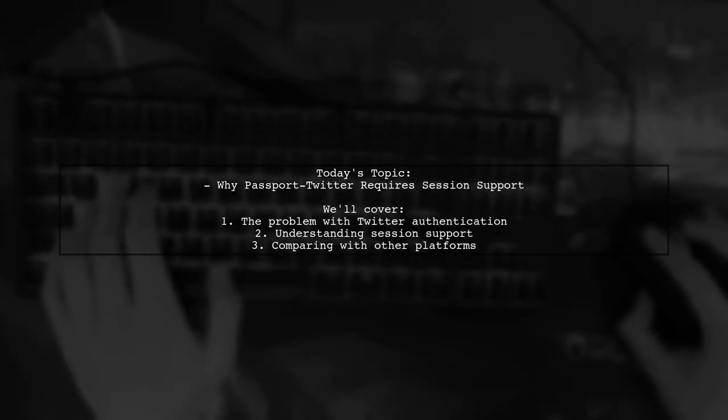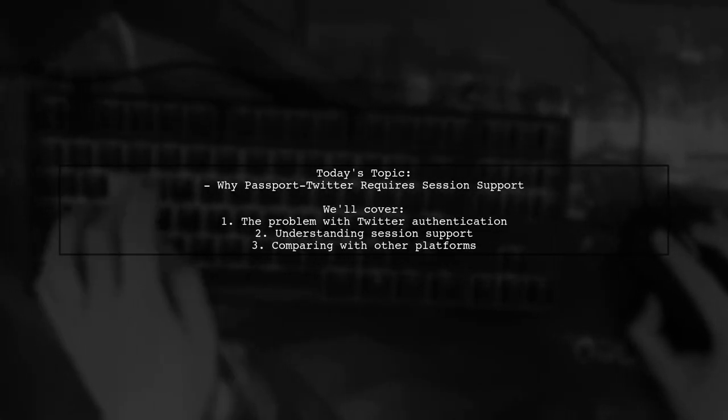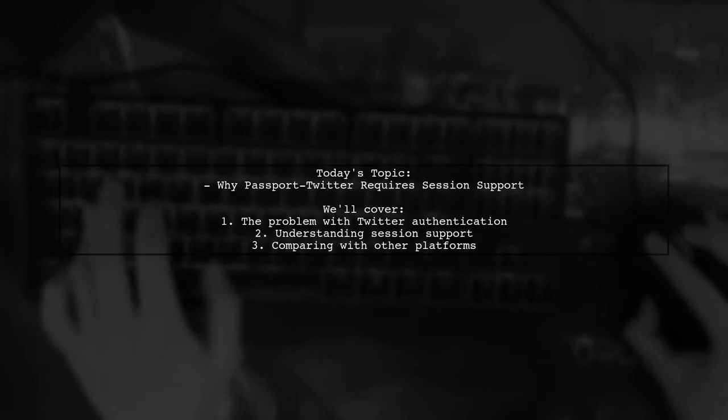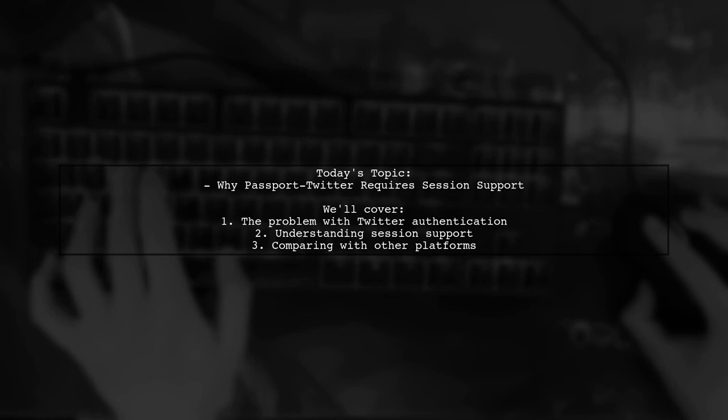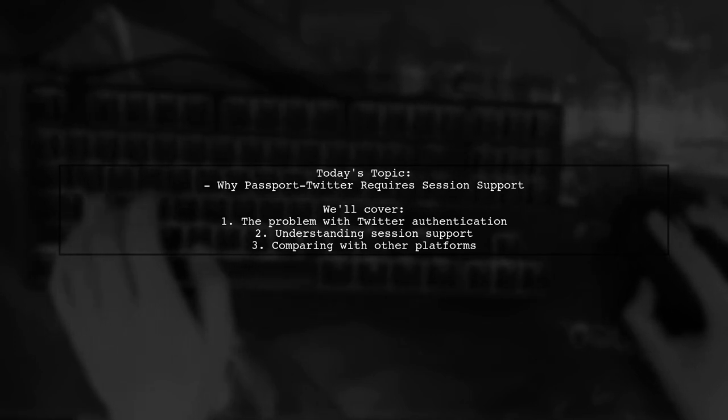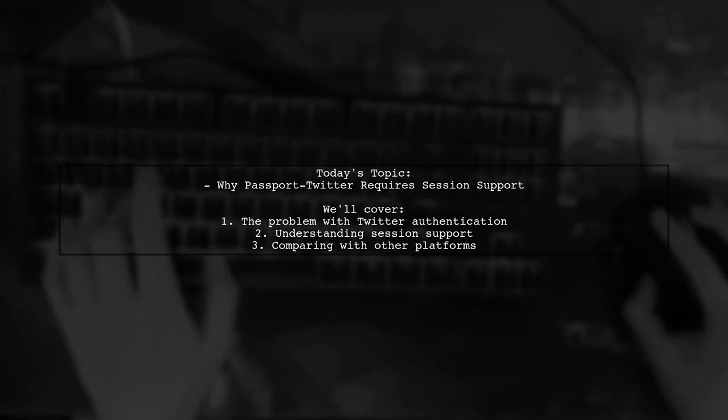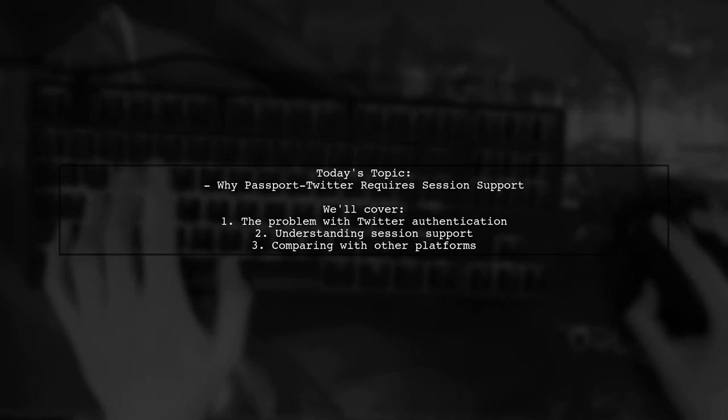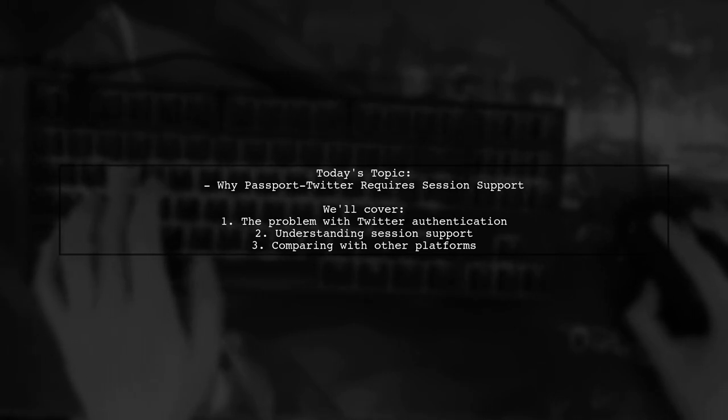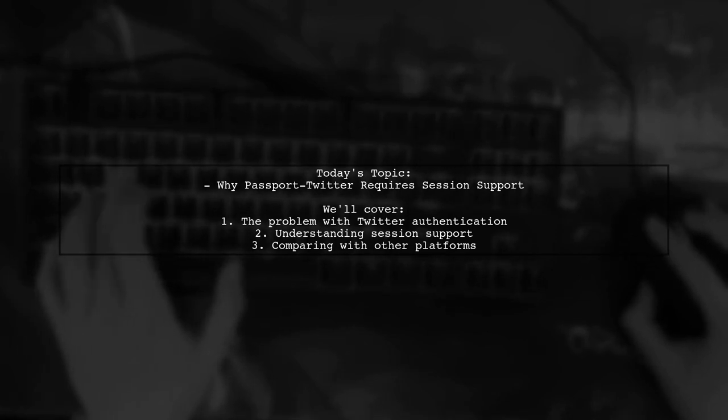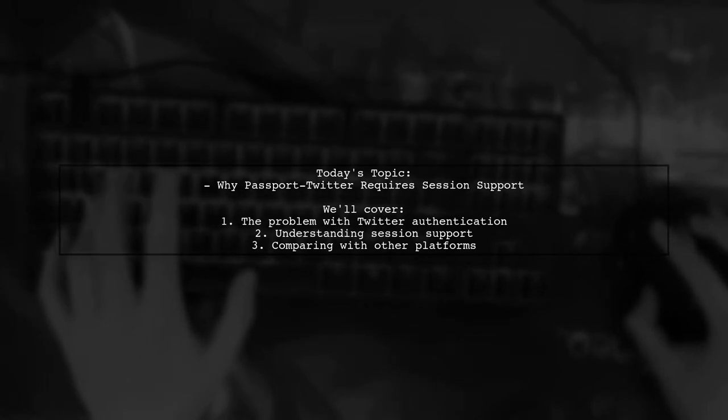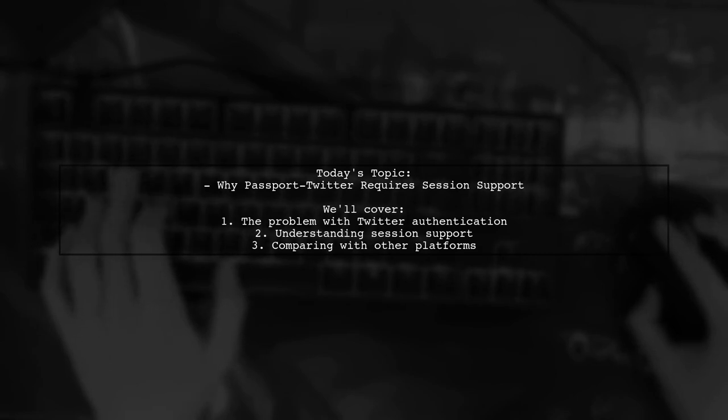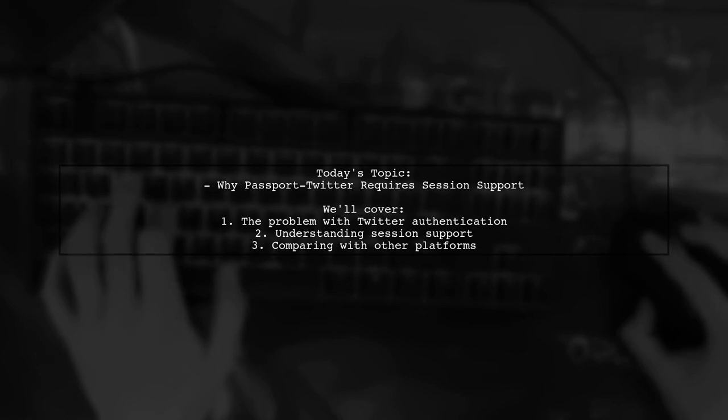Welcome to our Tech Explainer video. Today, we're tackling a question that many developers encounter when working with authentication. Our viewer is curious about why Twitter authentication requires session support, especially when other platforms like Facebook, Google, and GitHub seem to work without it. Let's dive into this intriguing topic and uncover the reasons behind these differences.